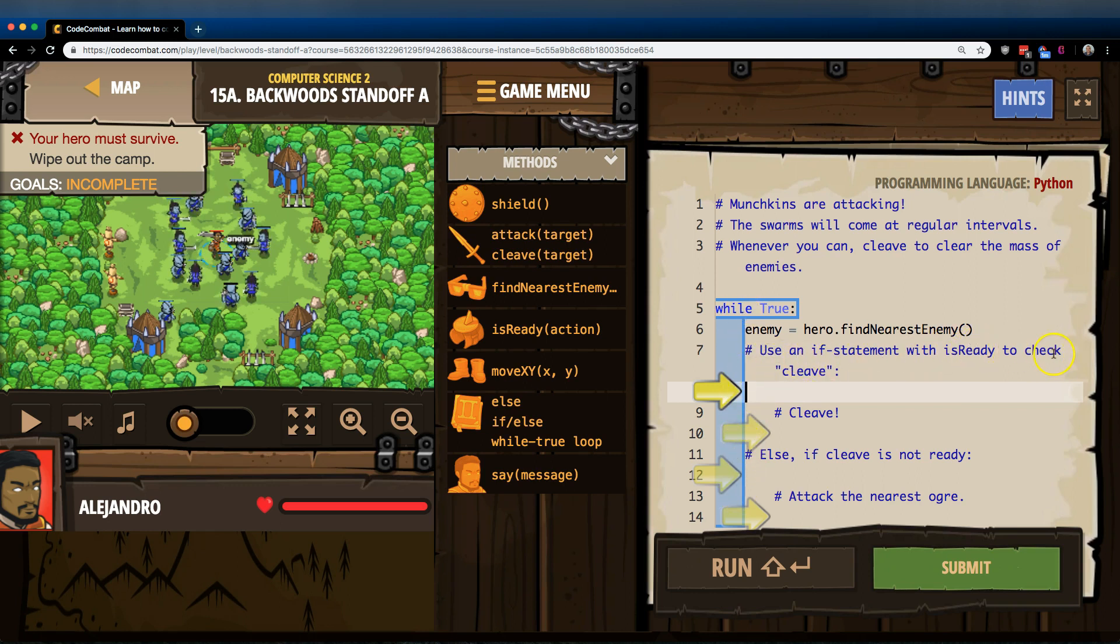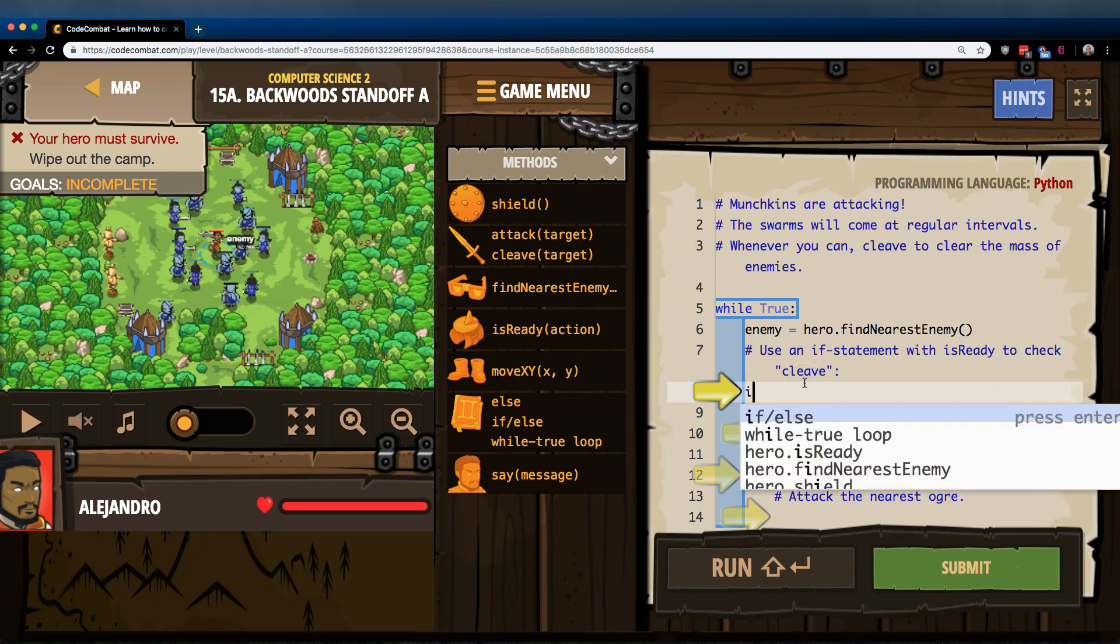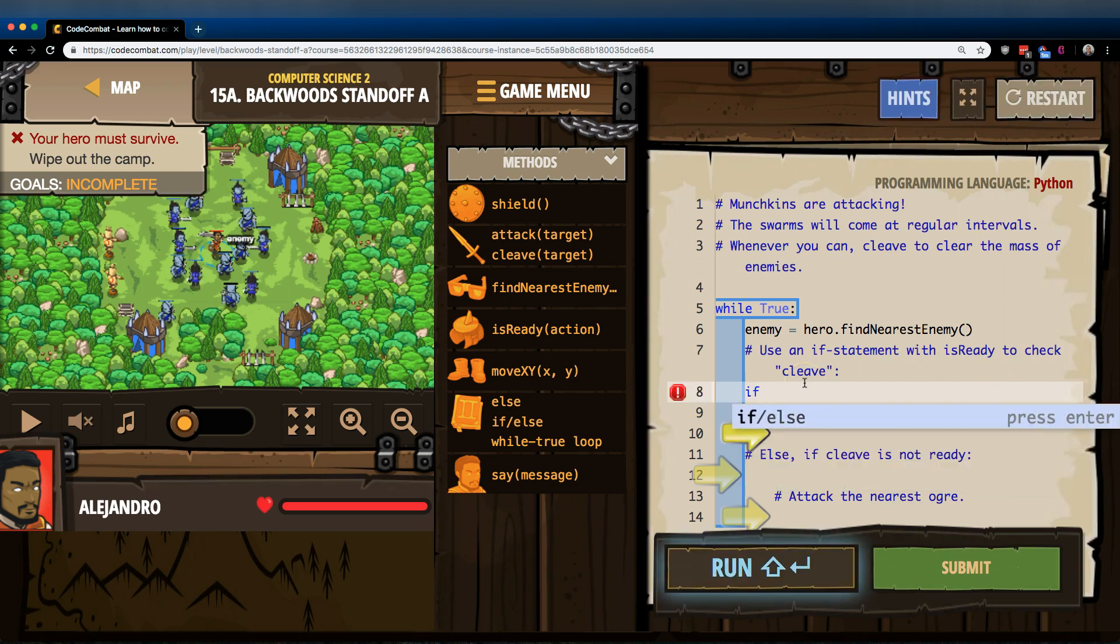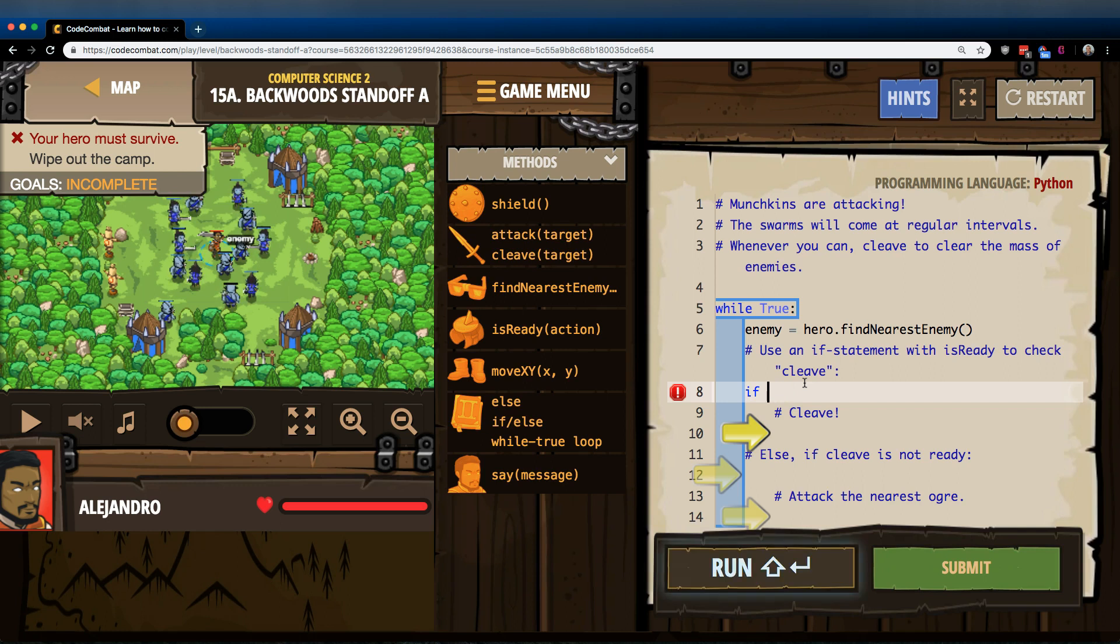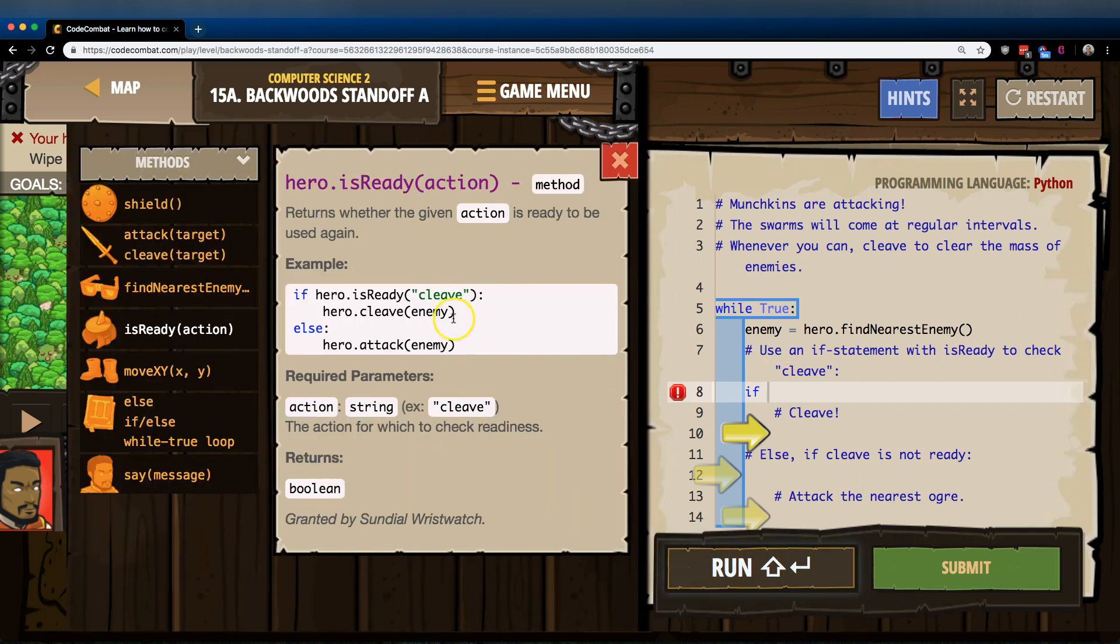Use an if statement with isReady to check Cleave. Okay, so if, and then isReady. Oh, what am I missing here? We can always use this to check. Okay, so I do need hero.